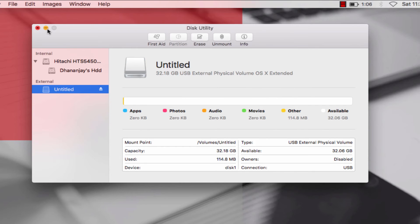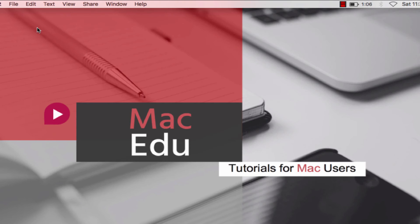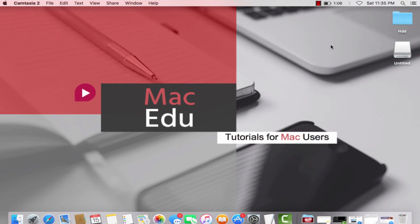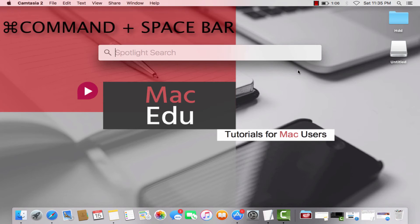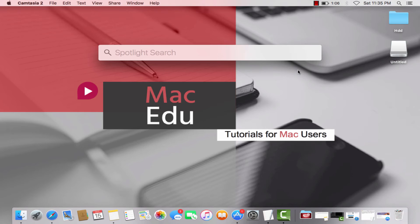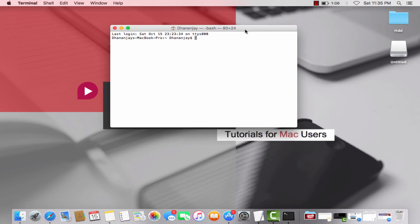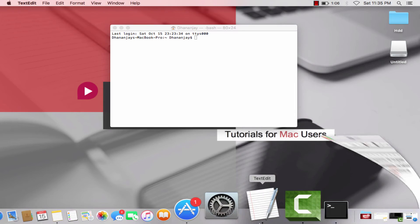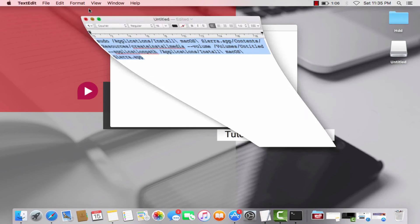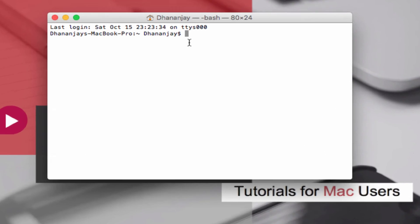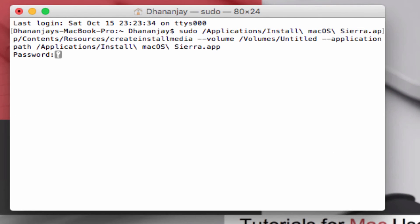Next step is to open Terminal. Again, use Spotlight search: Command+Spacebar, type in Terminal. Now copy and paste the command line that I've given in the description. Hit Enter.